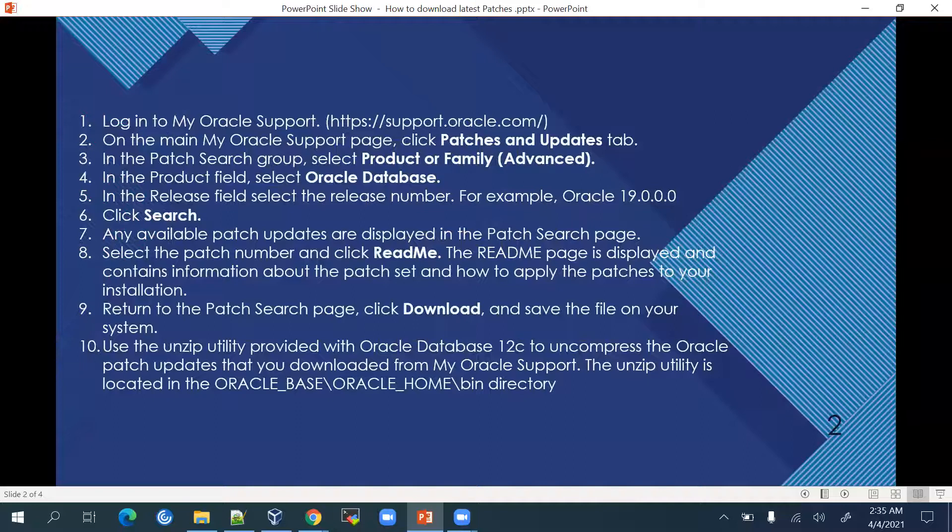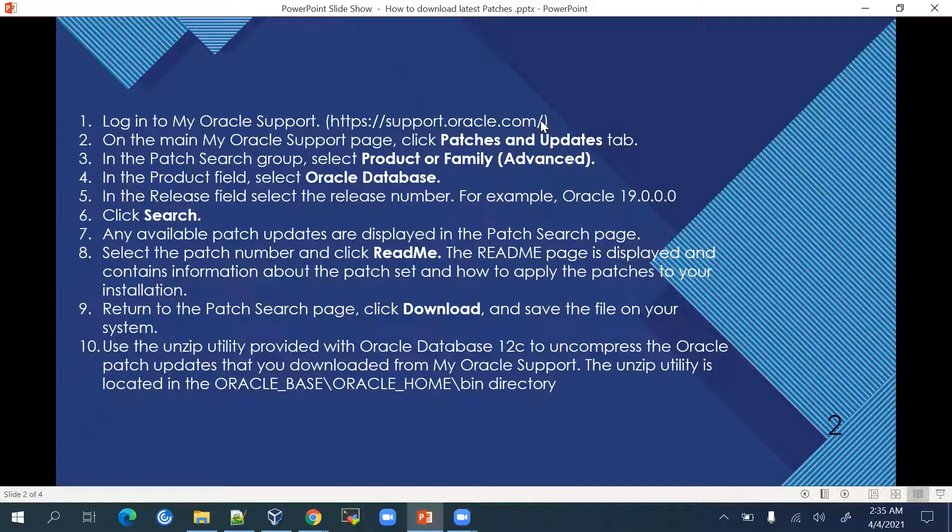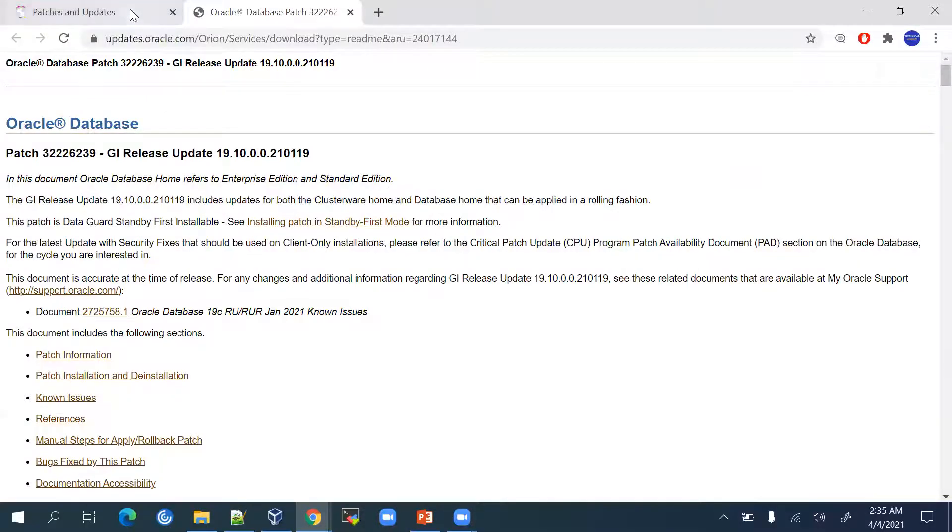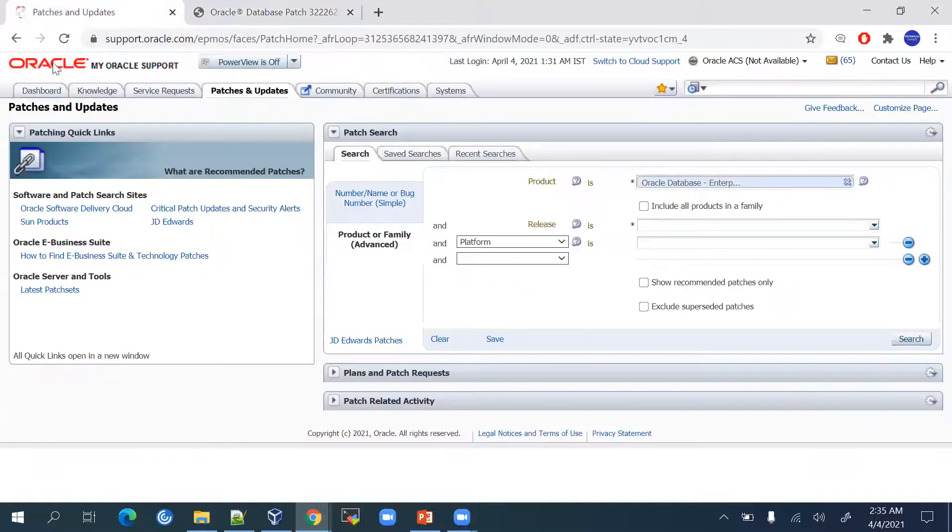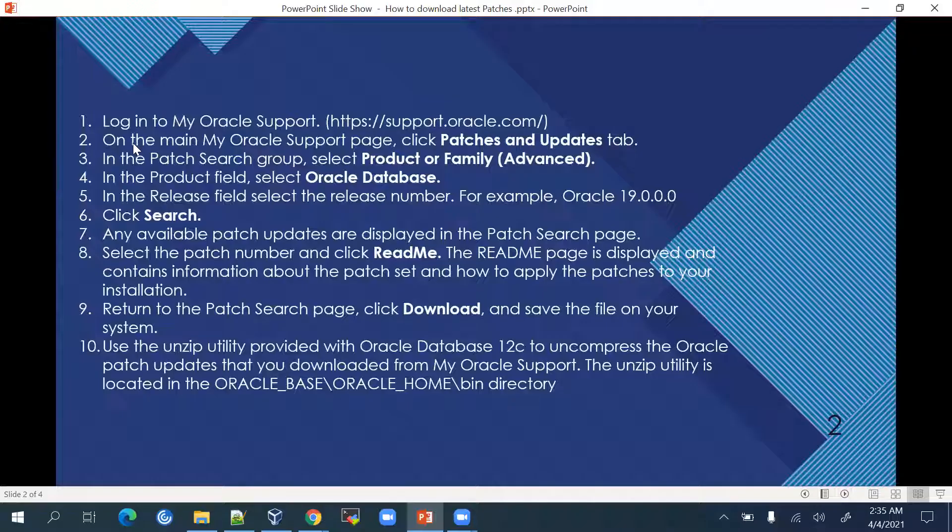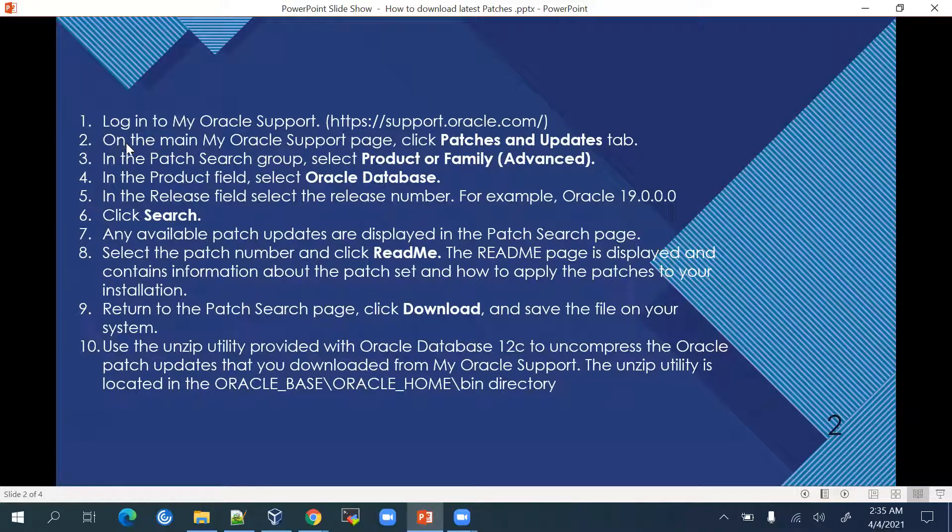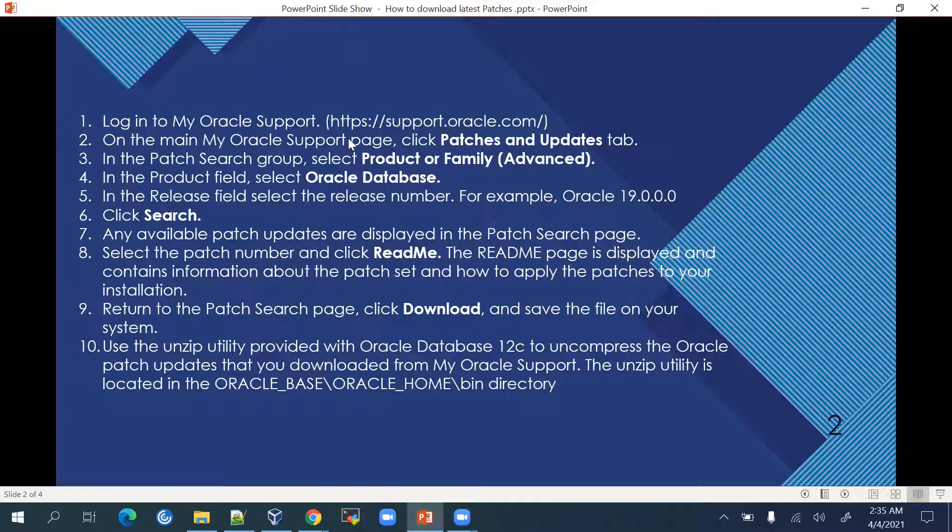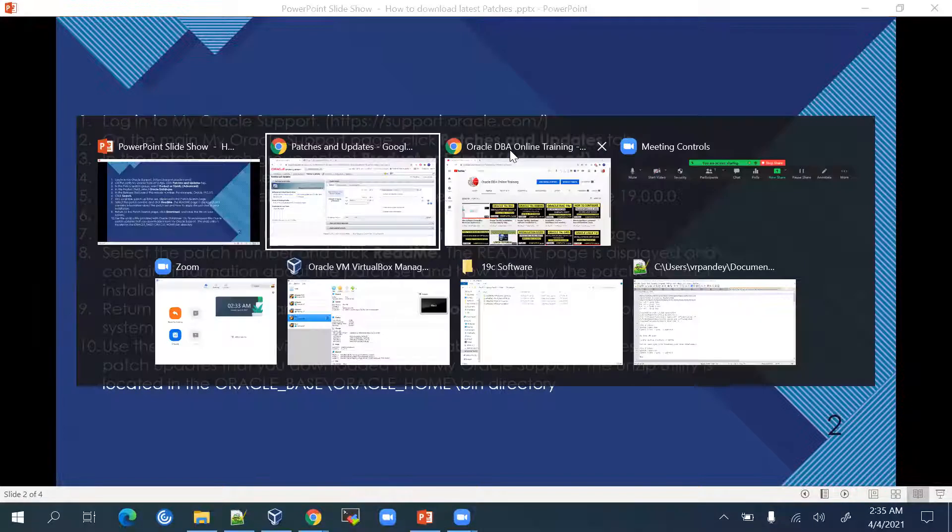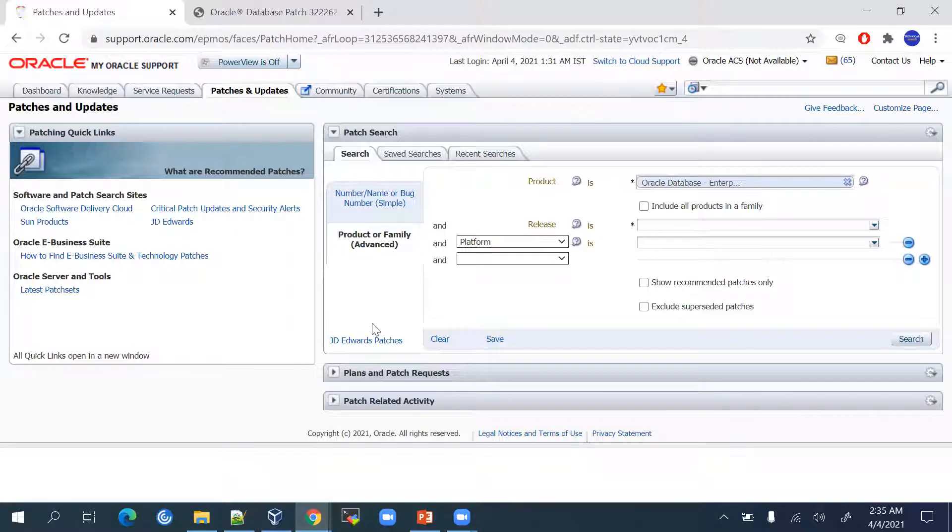First of all, we have to log into the Oracle Support Metalink on the internet. We'll go to this link support.oracle.com. I will be logging into this link. After that, you have to look on the main My Oracle Support page. You have to search for the Patches and Updates tab.